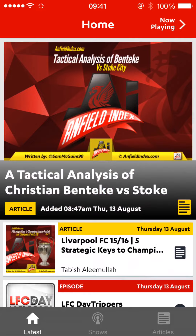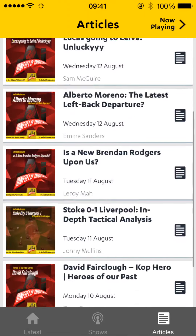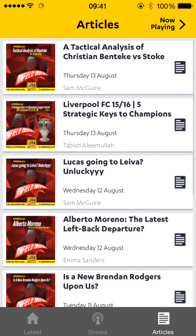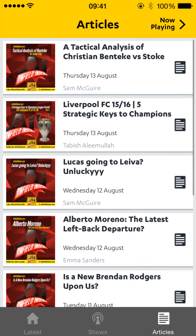If you look, the articles section is exactly the same — no change. Articles have an image with the author as well. Yellow is used to show articles and red is for podcasts. These are exactly the same as what they do on the homepage.